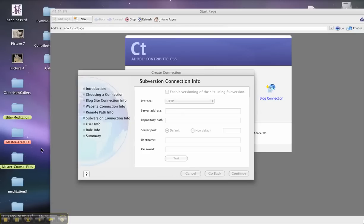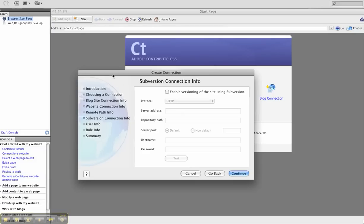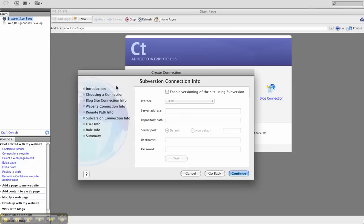Welcome back to Contribute Part 2 here at Graphica Creative. The scroll bar has gone through and read the entire remote path information, so it's captured the essence of the site.